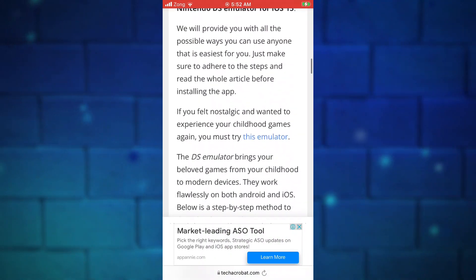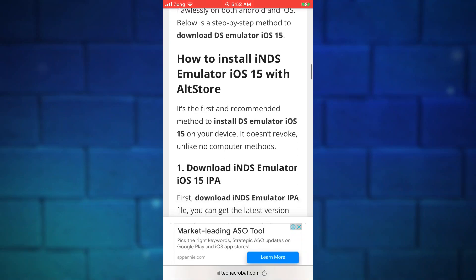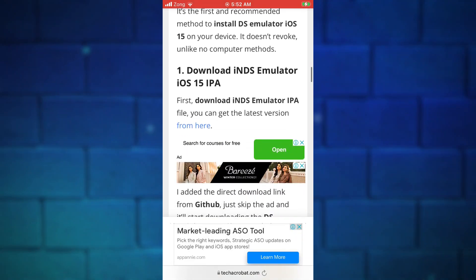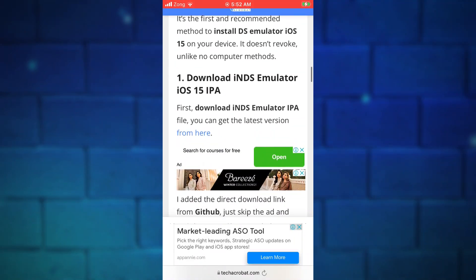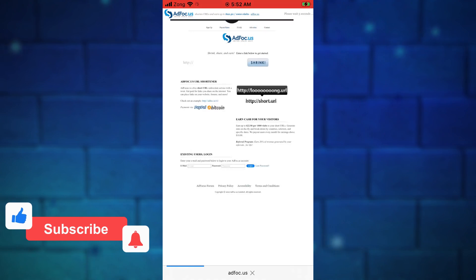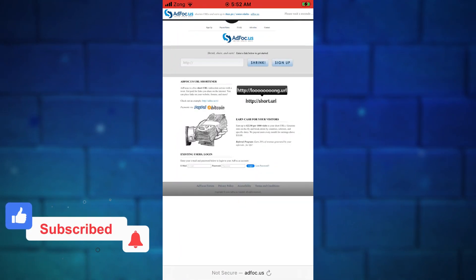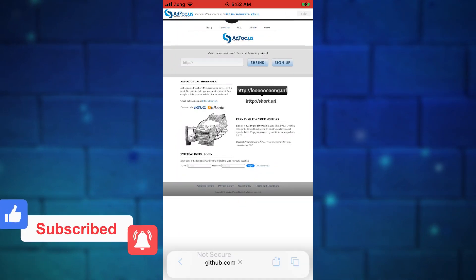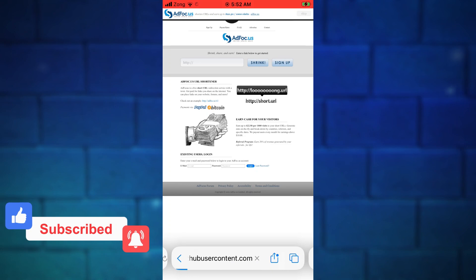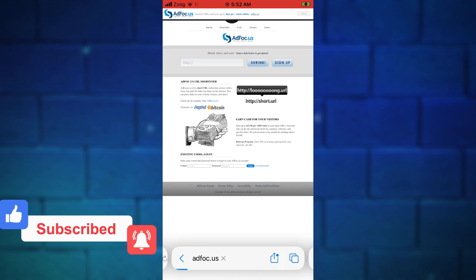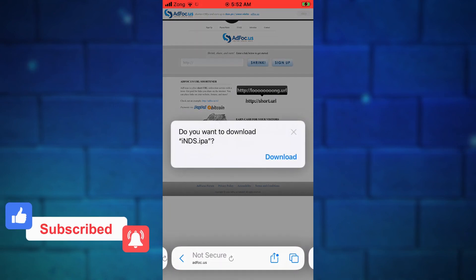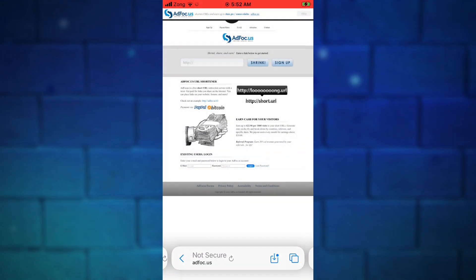Tap on this link. On the next page, just tap on the skip button at the top. Tap on download in the popup. It will start downloading NDS emulator IPA file.